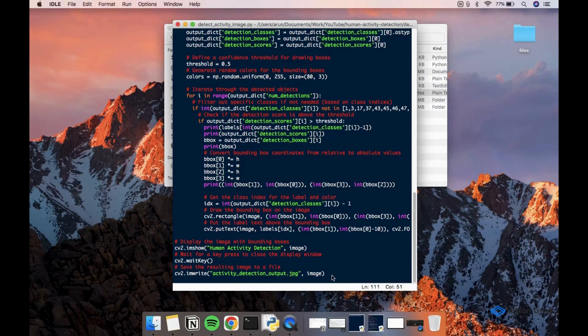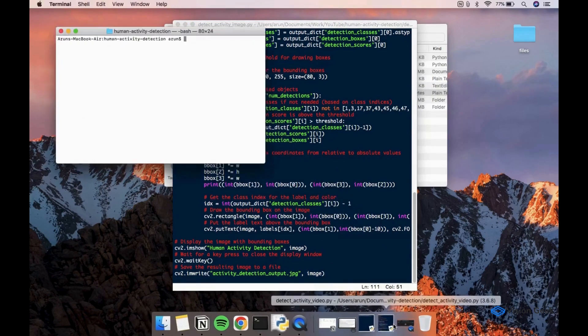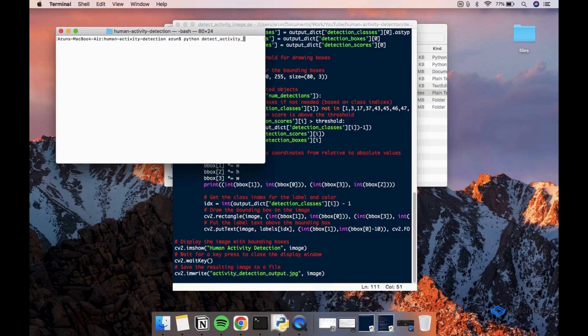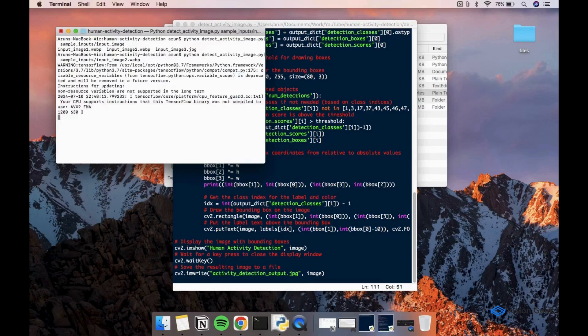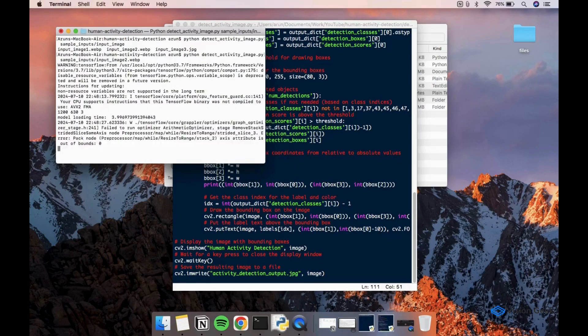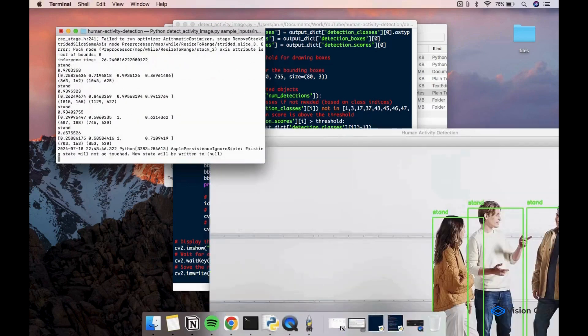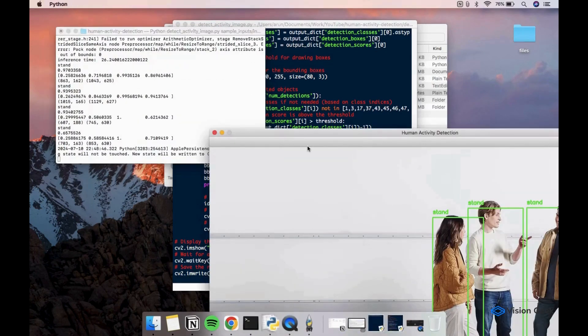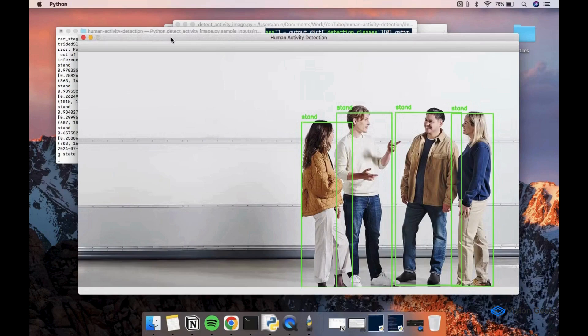Finally, we are displaying the output image and saving it to disk. Let's try running the script with the sample input image.